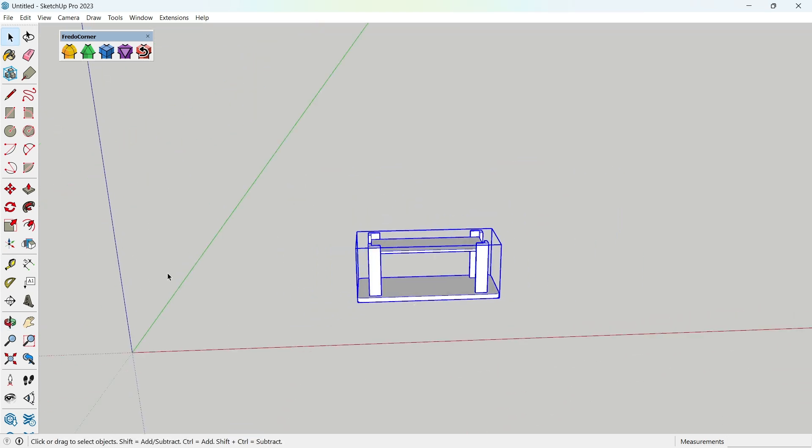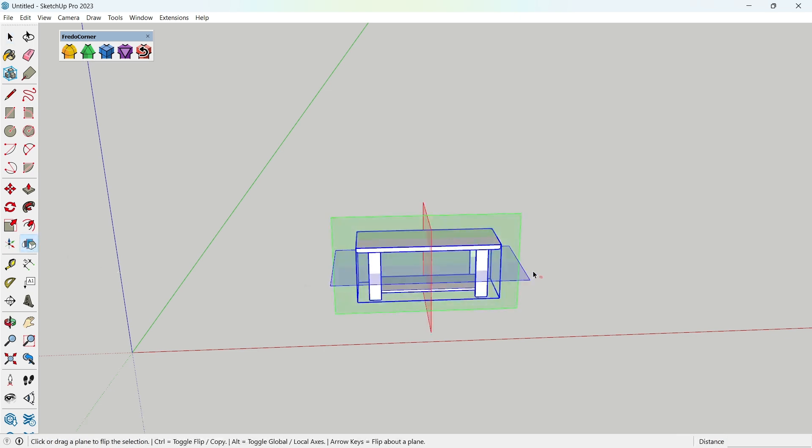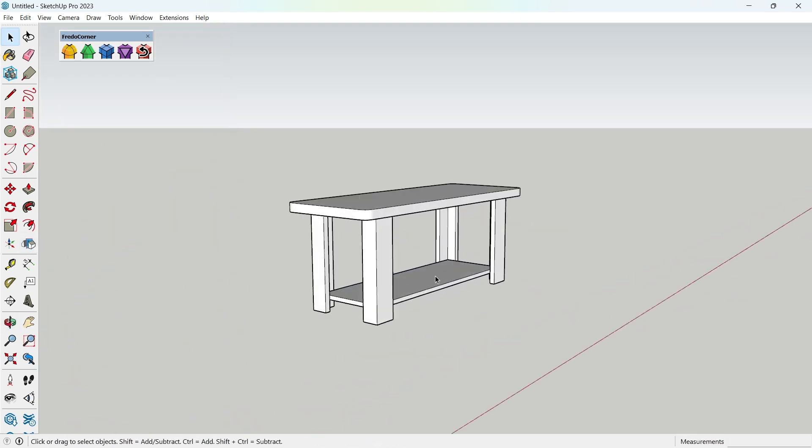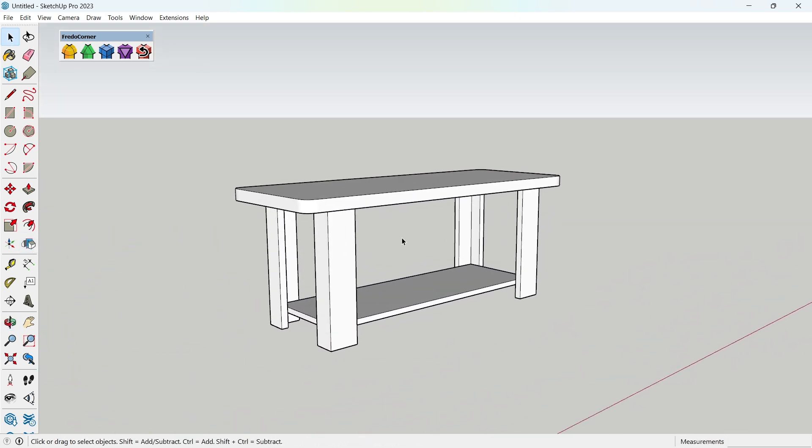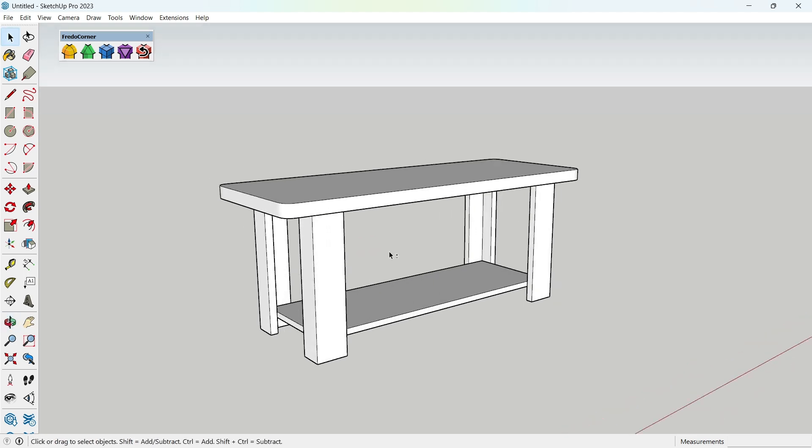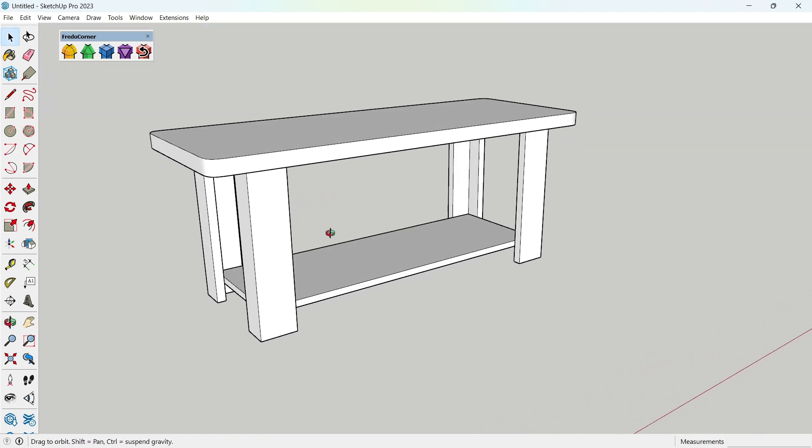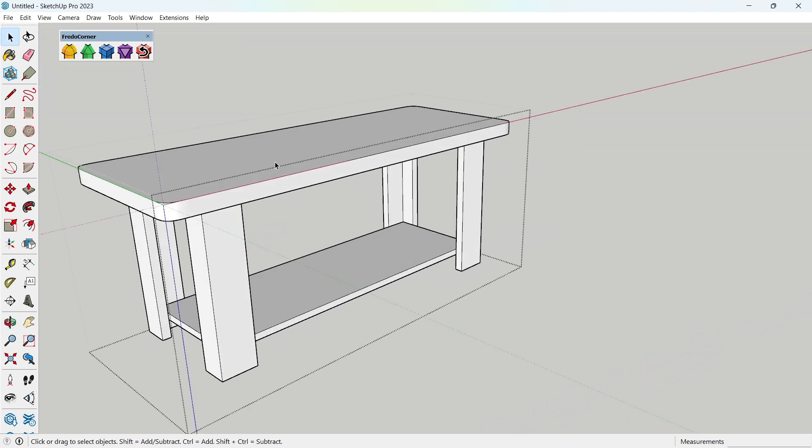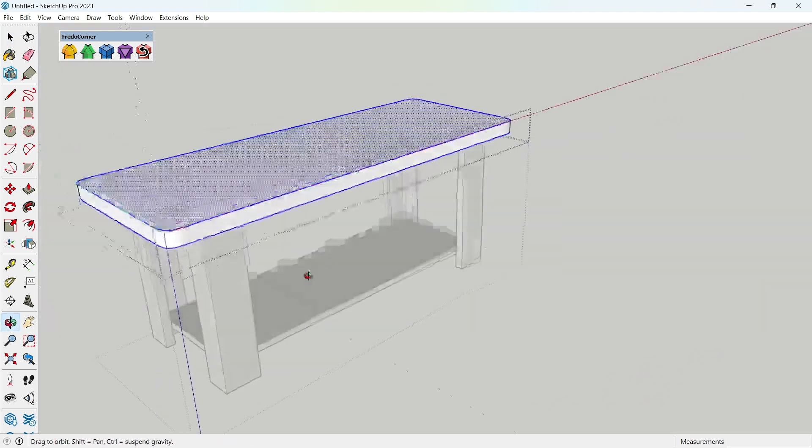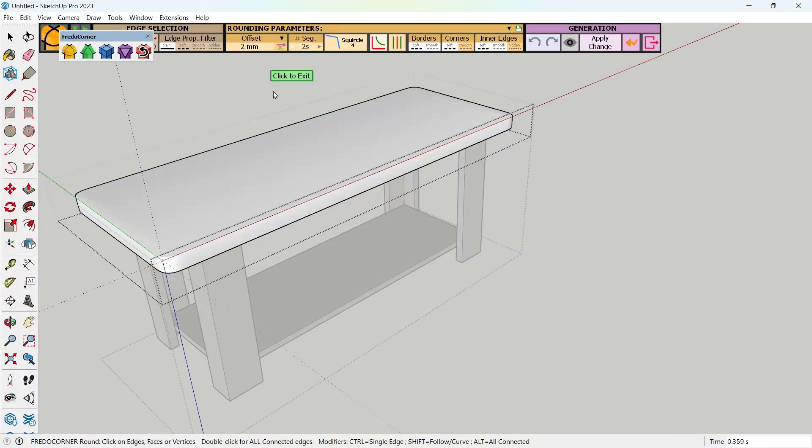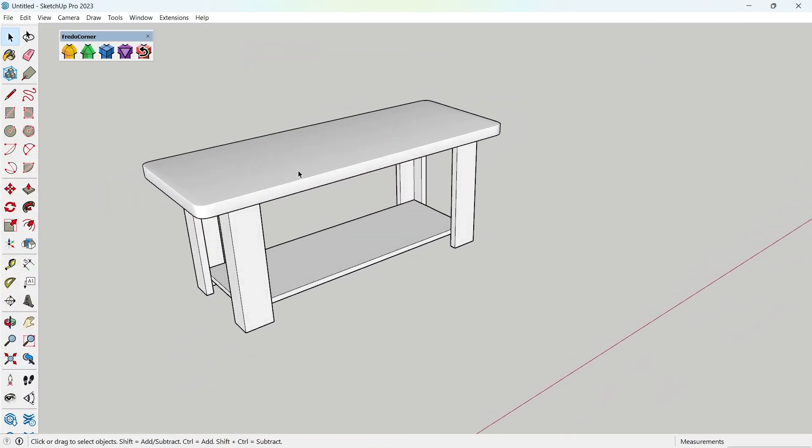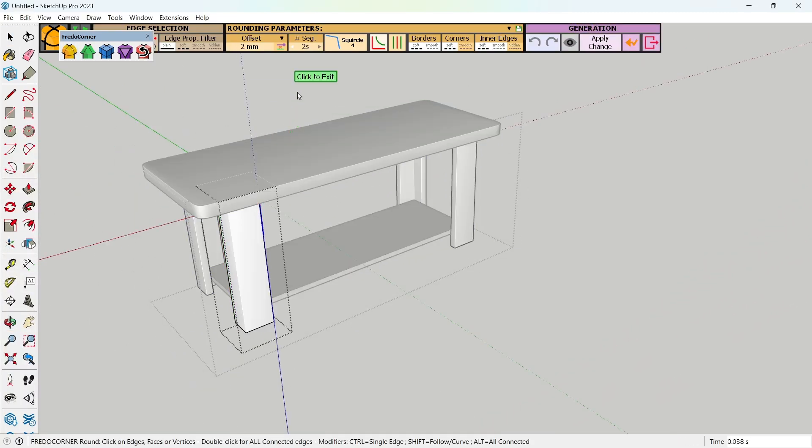Now, use the Mirror tool to mirror the shape along the blue axis. Now, select each component and use the Fredo 6 round corner tool to create a 2 millimeters radius corner.